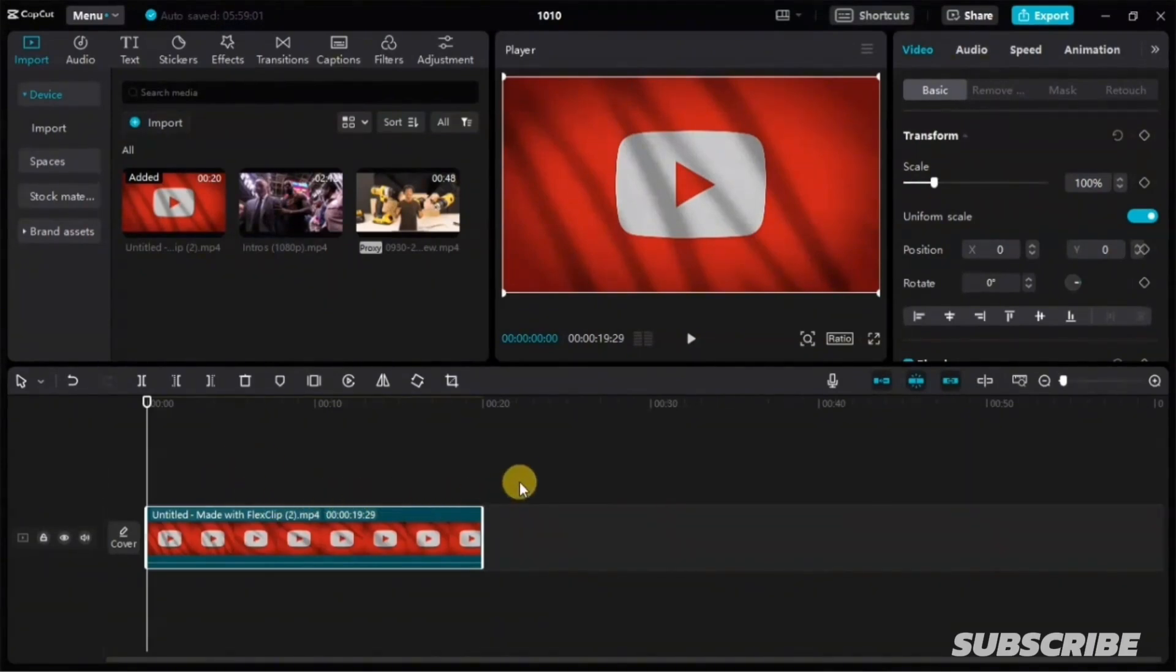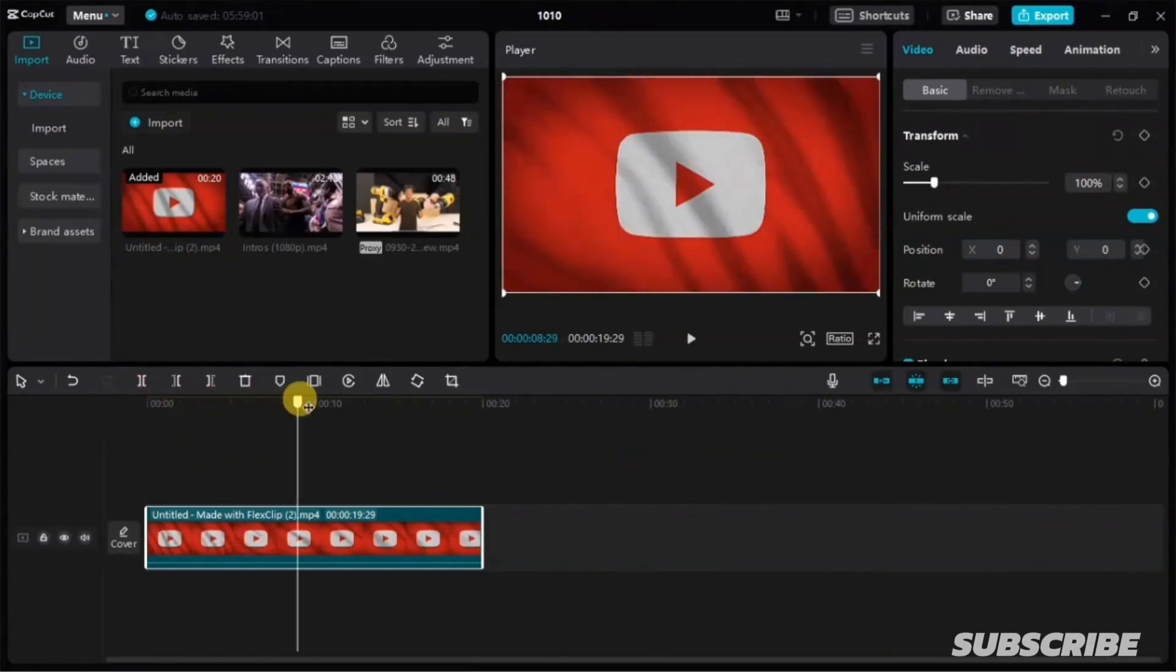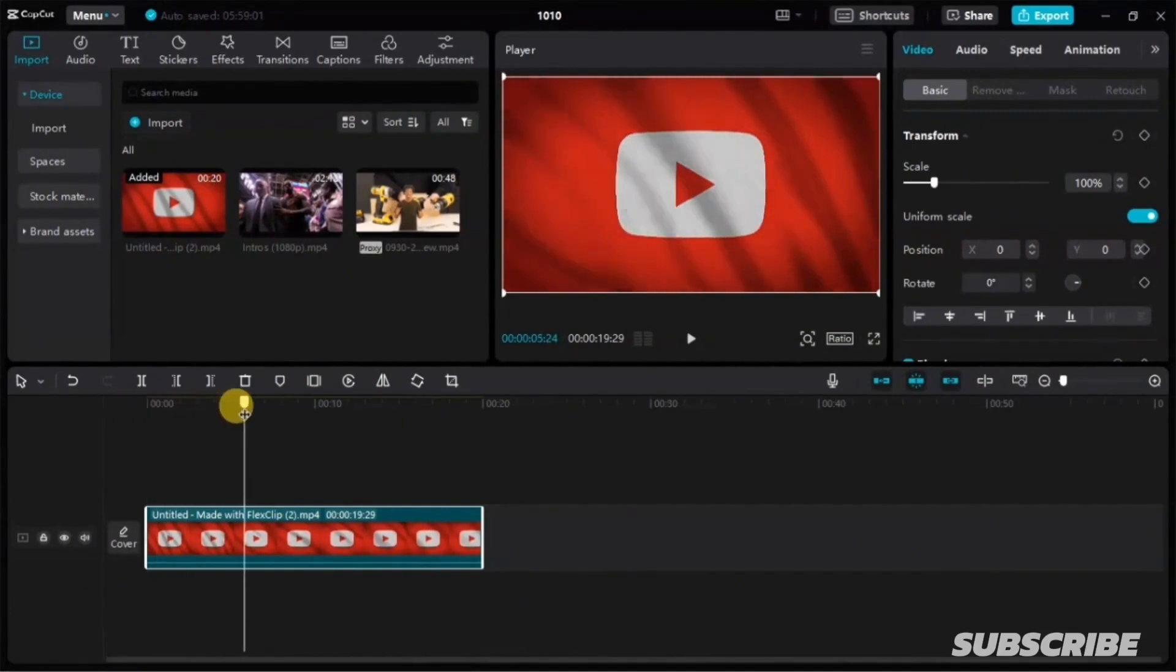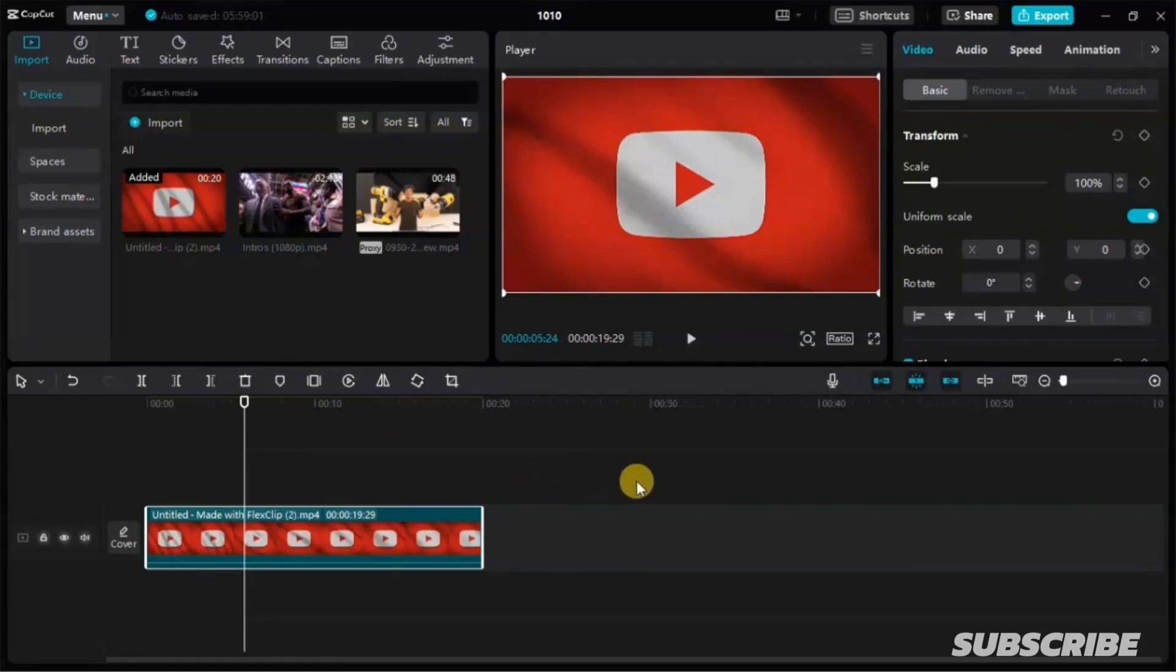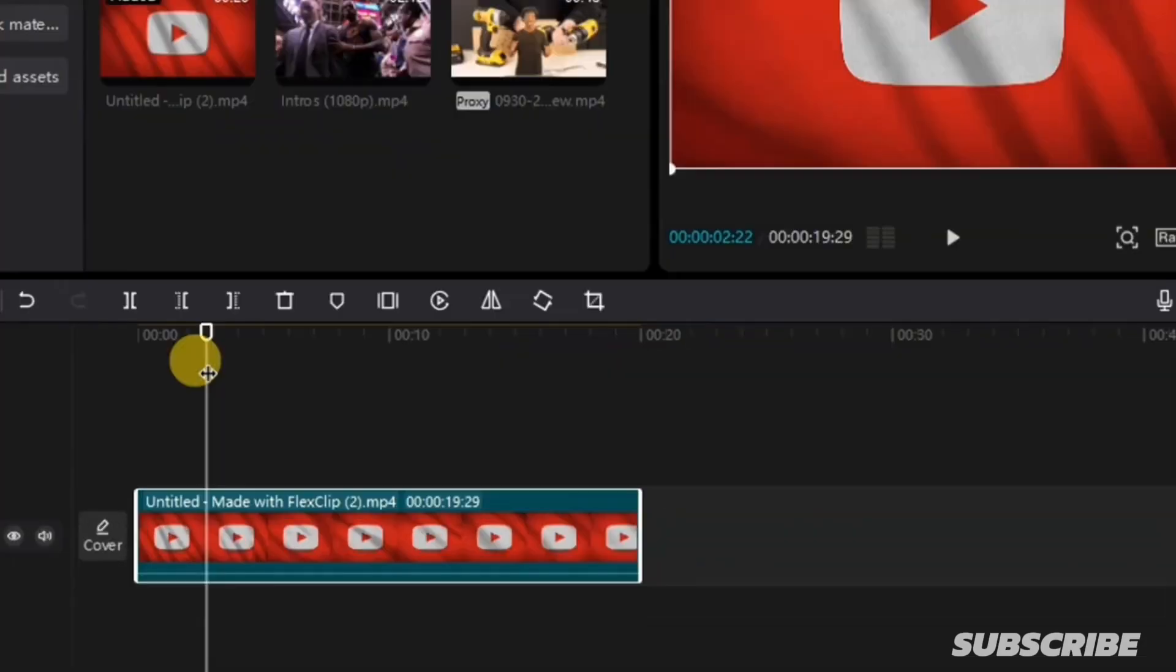So let's just play through this video and see what the video is all about. Now if you want to cut your video in CapCut, you simply go here and make sure your video layer is selected.